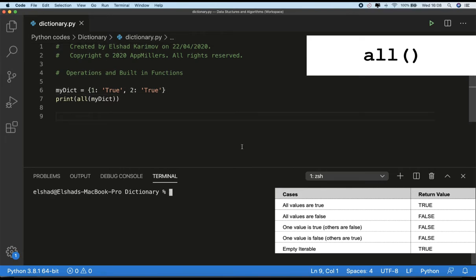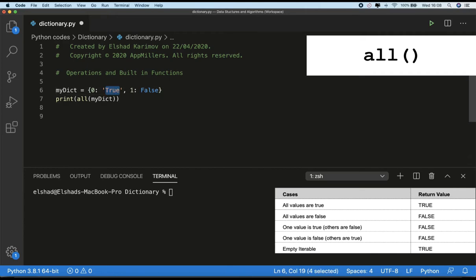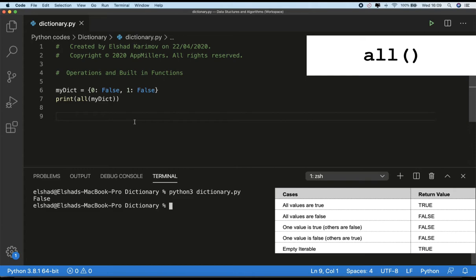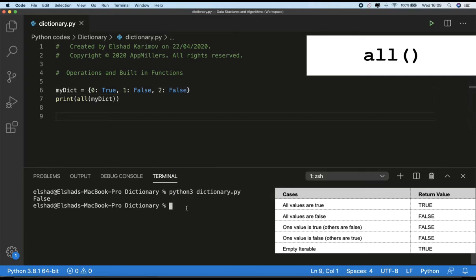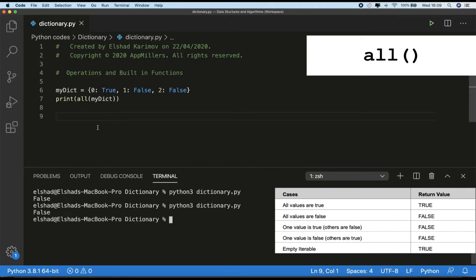Now the second case: all values are false. I'll change the dictionary values to false — setting both values to false. Running the code, you see the result is false. For the third case, one value is true and the others are false. If I set one value to true and another to false and add another pair set to false, running the code you see it still returns false.